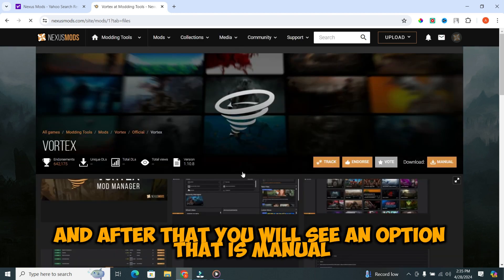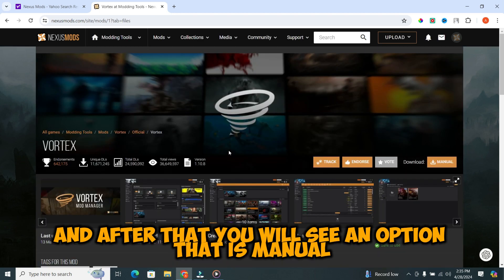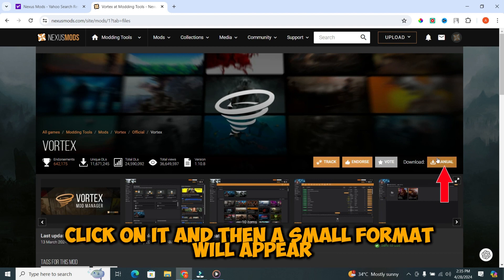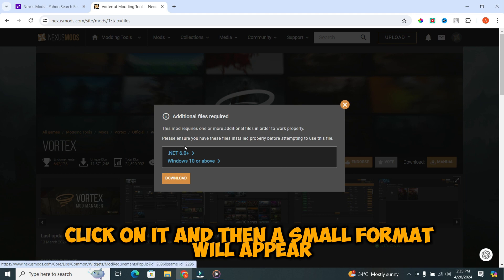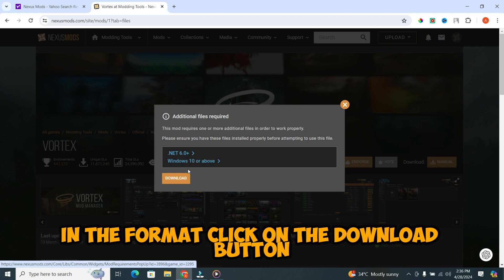And after that, you will see an option that is manual. Click on it. And then a small format will appear. In the format, click on the download button.